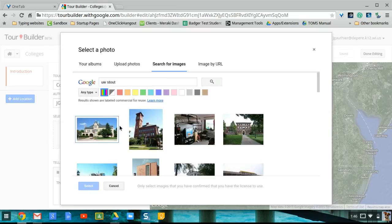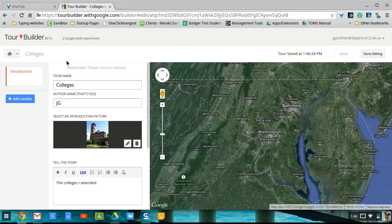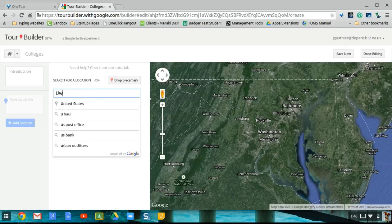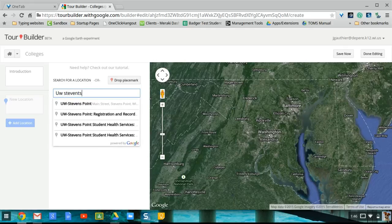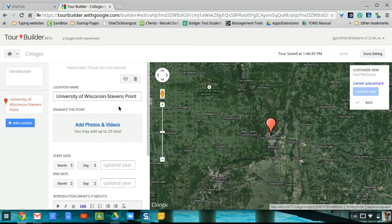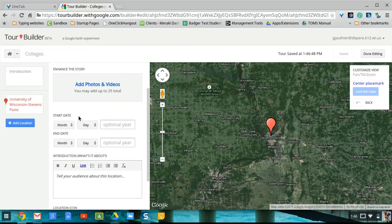I'm just going to search for one of my universities — there's the image — and we keep going. It saves automatically as you go, so you don't have to worry about saving anything. I'm going to click add location, and now here's where you can start to put stuff in. Google does have some historical maps, though I'm not sure they'll show up in this case, but you can put in a start date and end date to add a little more clarity to each point.